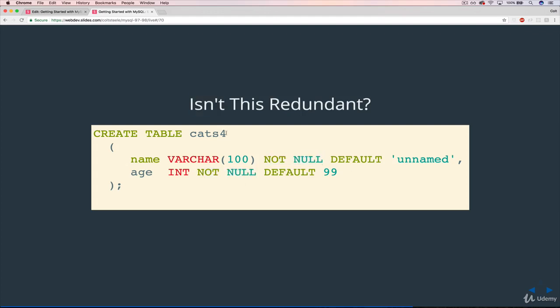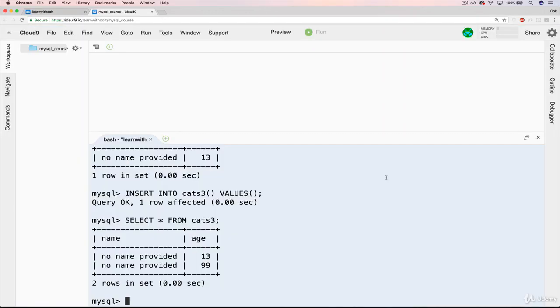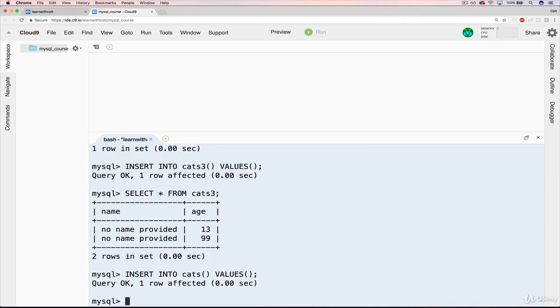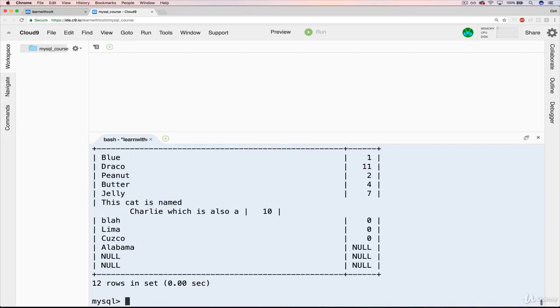And as I wrote here, you might be thinking, isn't this redundant? Because if we have a default value, it's already saying it won't be null. So if we go back and we look at regular cats, if we do an insert into cats just like this, and if you can remember all the way back to cats, we have no default provided. And I do select star from cats, we get null, null. There's no default values.